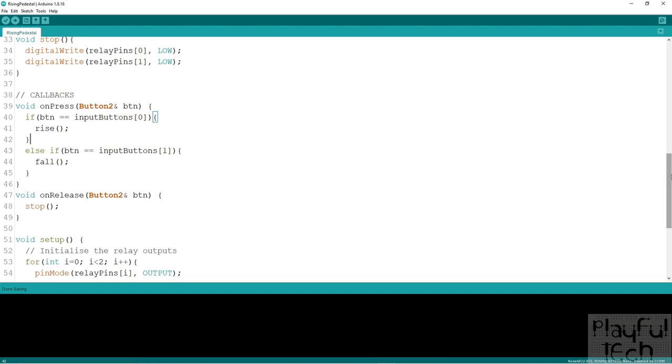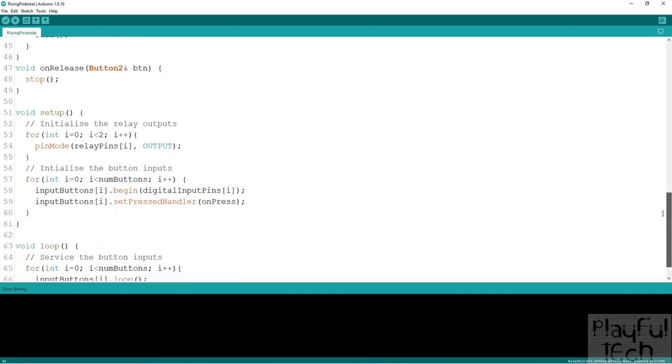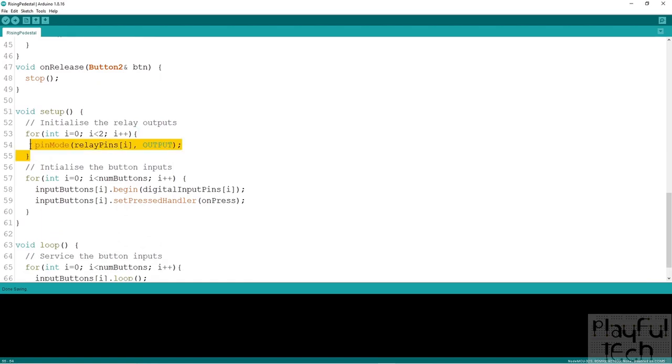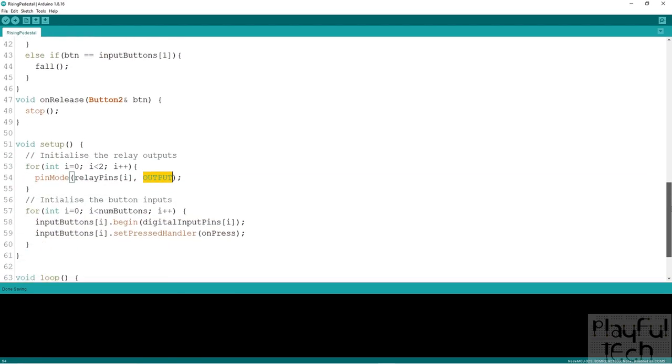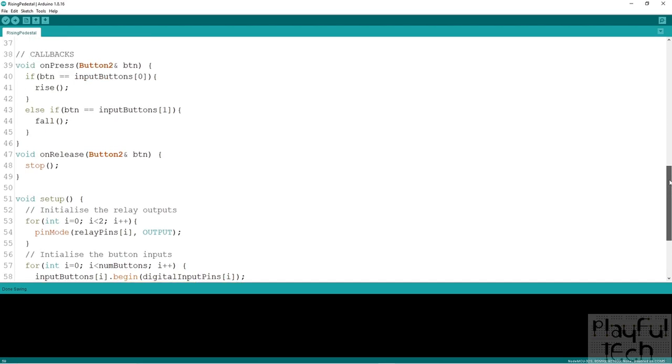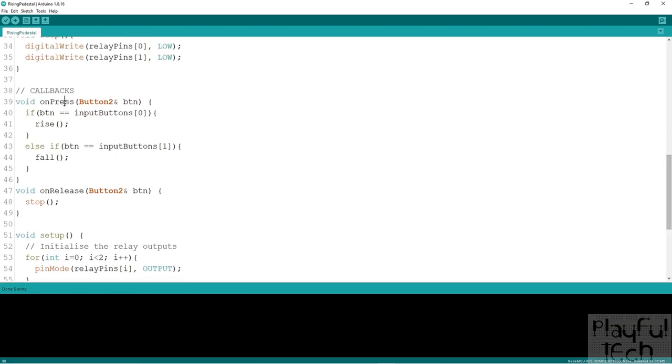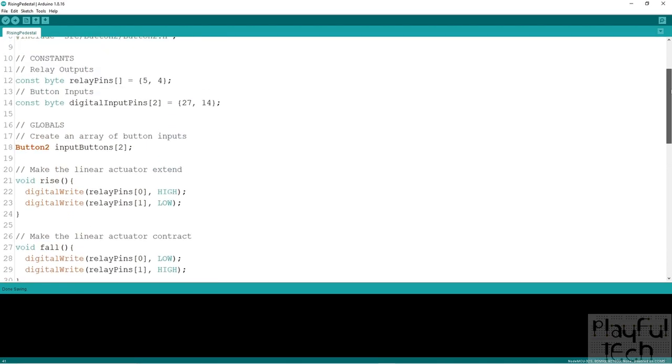In the setup function we initialize the relay outputs, saying that they're going to be outputs so we can write those digital high and low signals to them. Here we define the digital input pins as inputs and we call the begin method on each of our button objects to attach them to those pins. Then we assign this pressed handler, the on press, and this is going to be called for any button that is pressed.